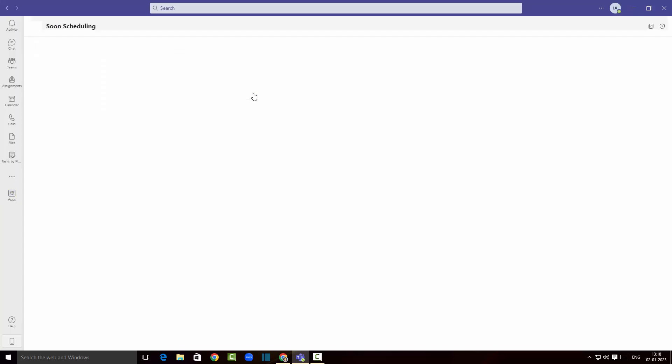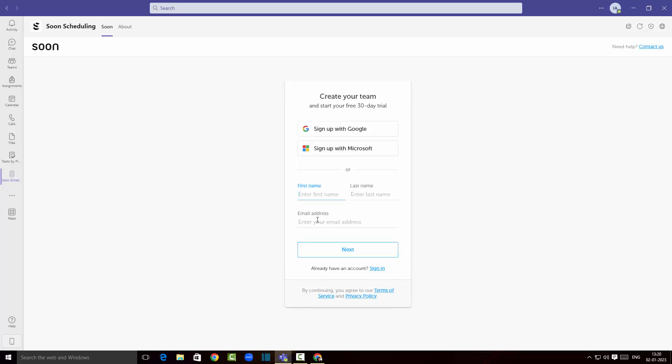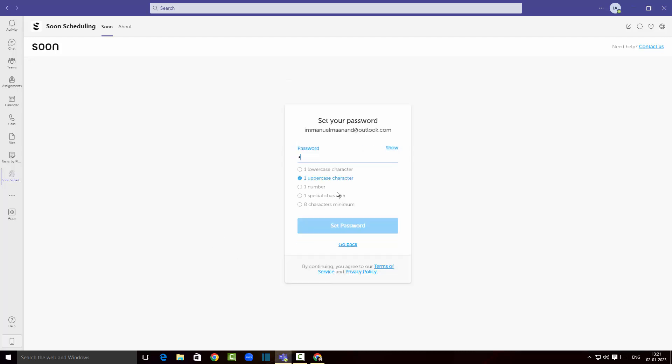I'm gonna click on that. As you can see I don't have an account so I'm gonna click on sign up. I'm gonna enter my name and click on next, then click on set password.